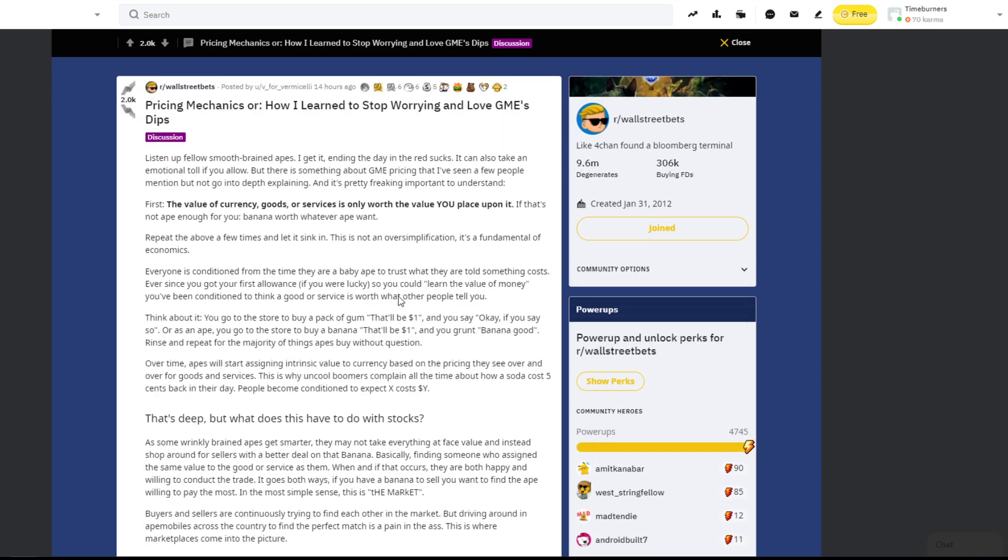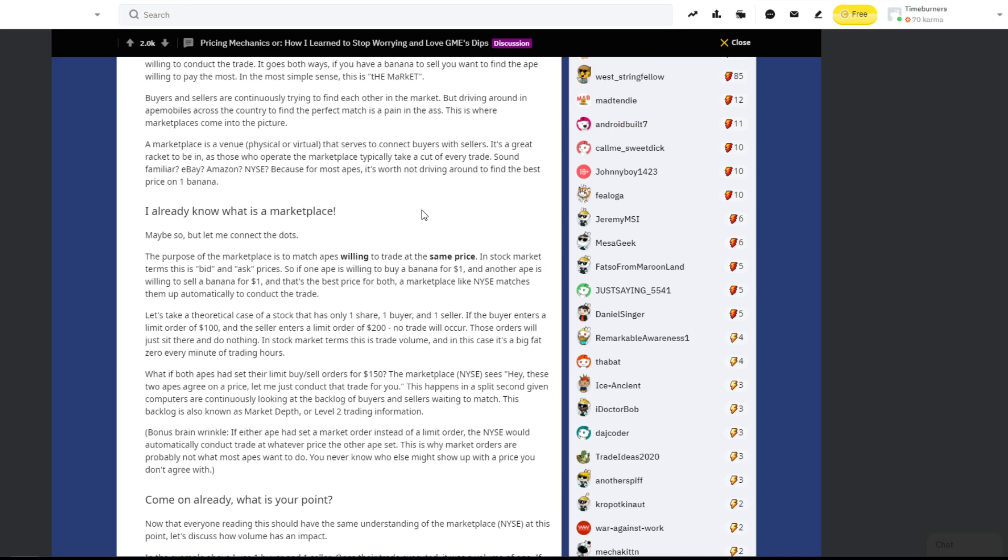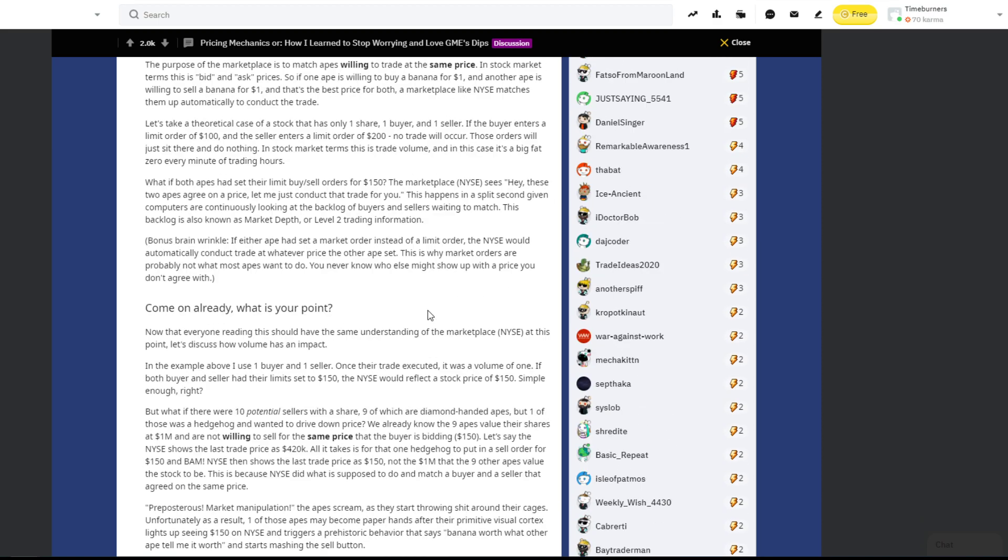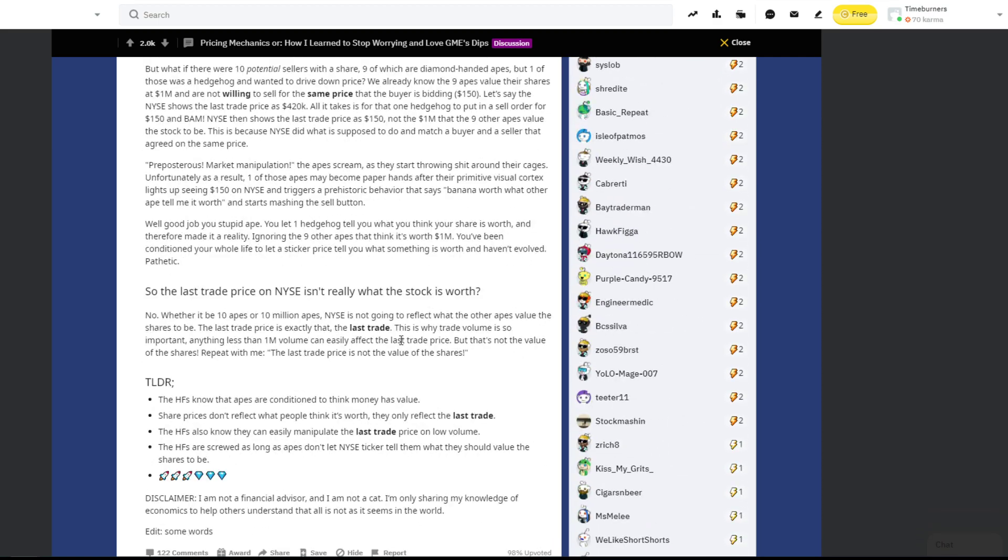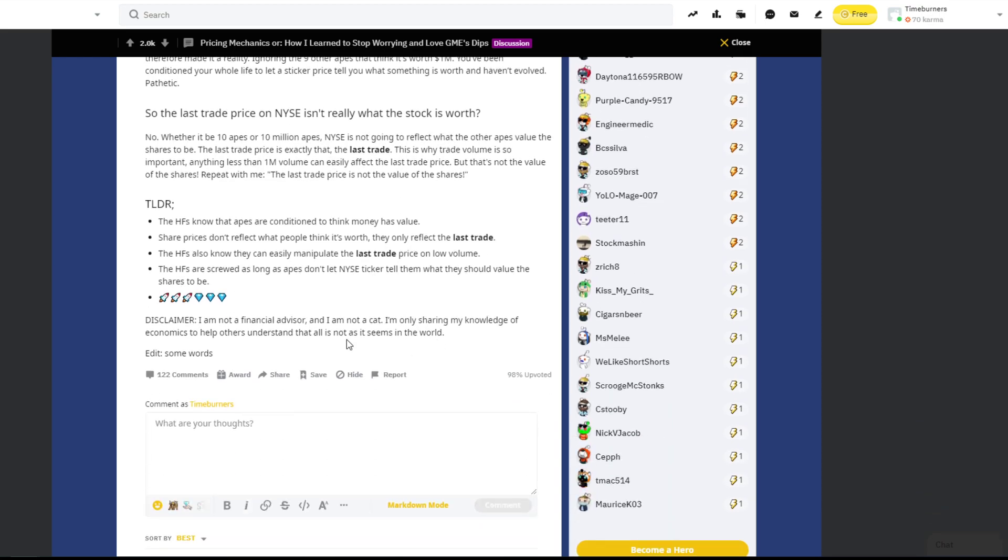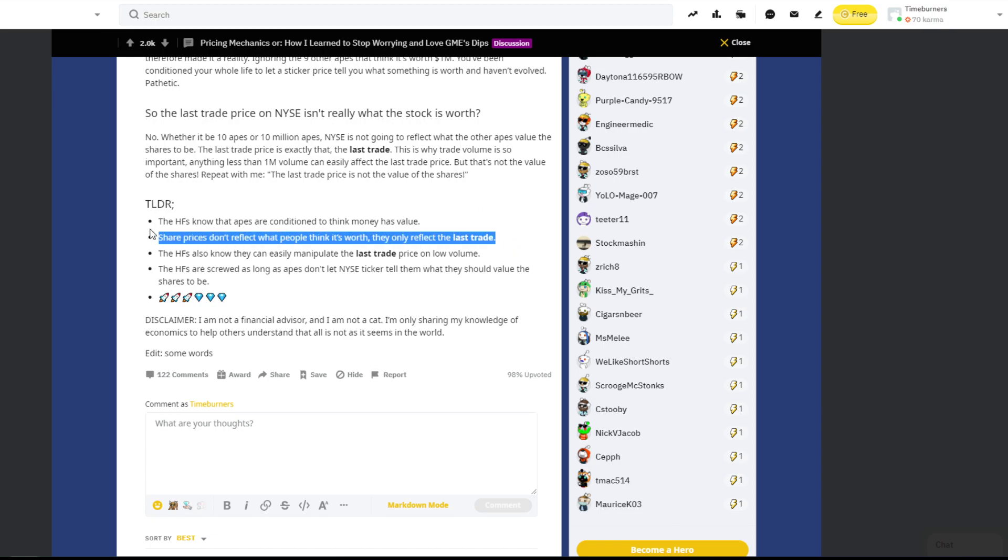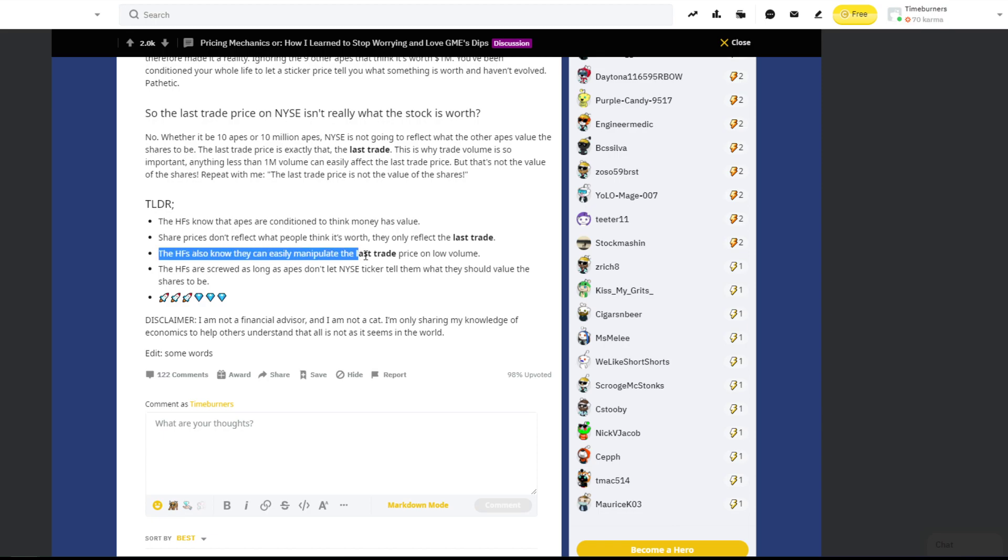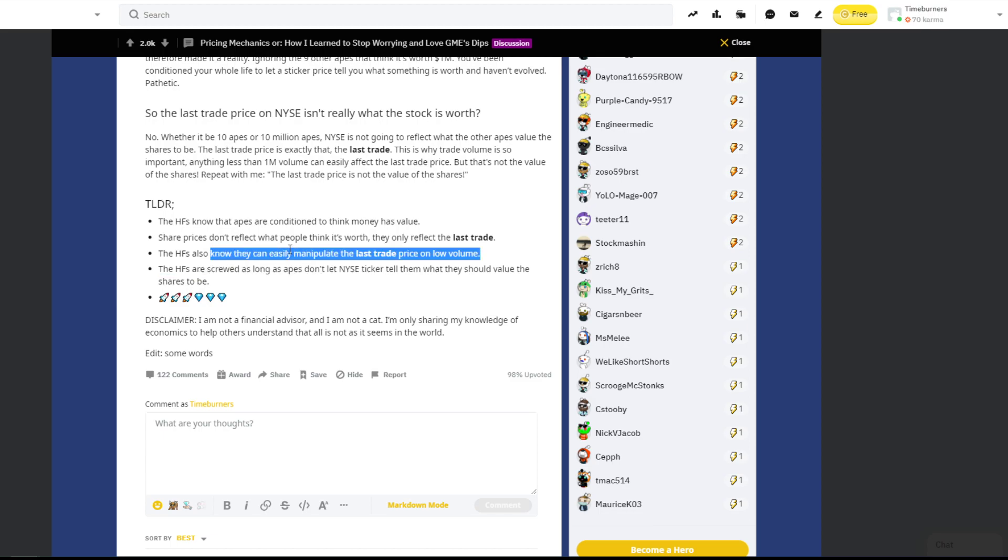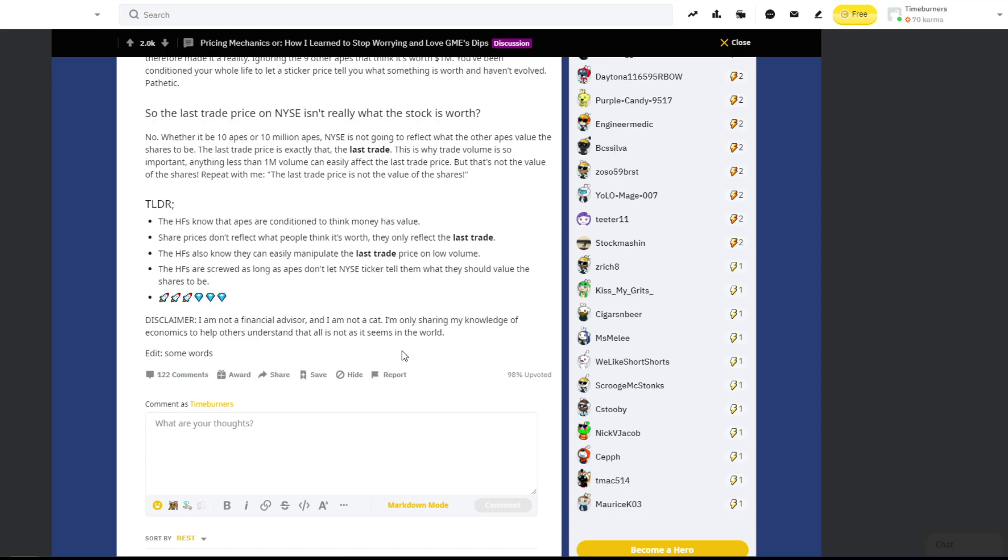Here's another one that's pretty good. It's on Wall Street Bets. Price scans. How I learned to stop worrying about GME's dips and love the dips. I'll just skip down to the bottom. Hedge funds know that apes are conditioned to think money has value. Share prices don't reflect what people think it's worth. They only reflect the last trade. The hedge funds also know they can easily manipulate the last trade price on low volumes. That's what we've been seeing the last two days. The hedge funds are screwed as long as apes don't let New York Stock Exchange ticker tell them what they should buy the shares to be.